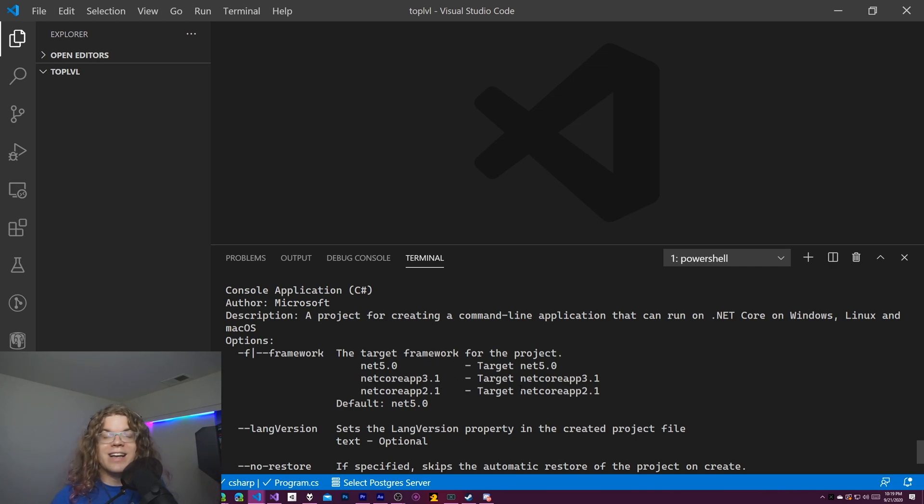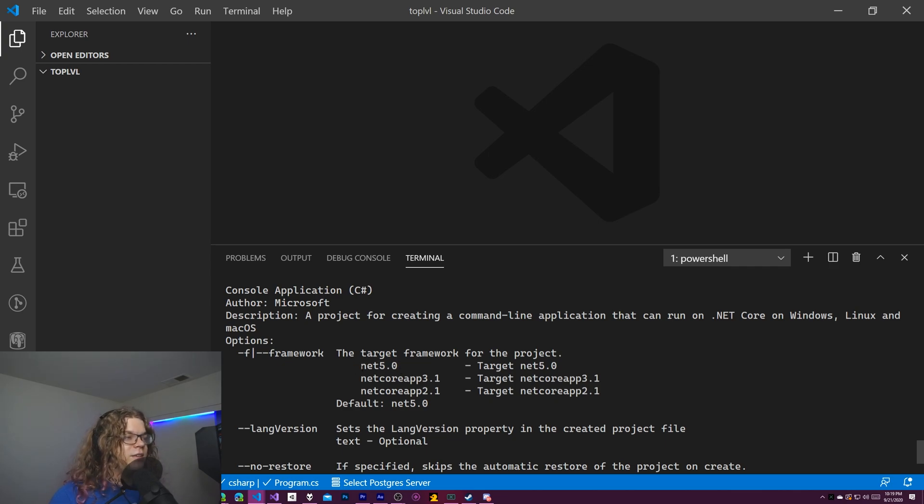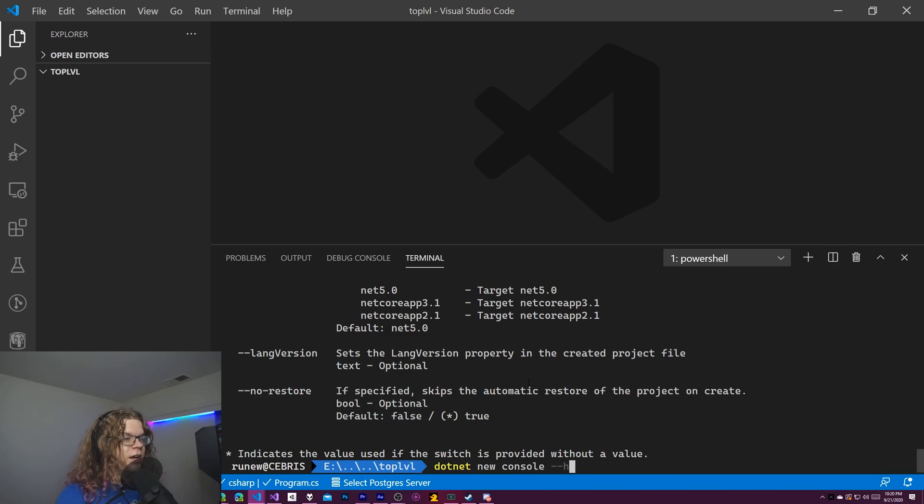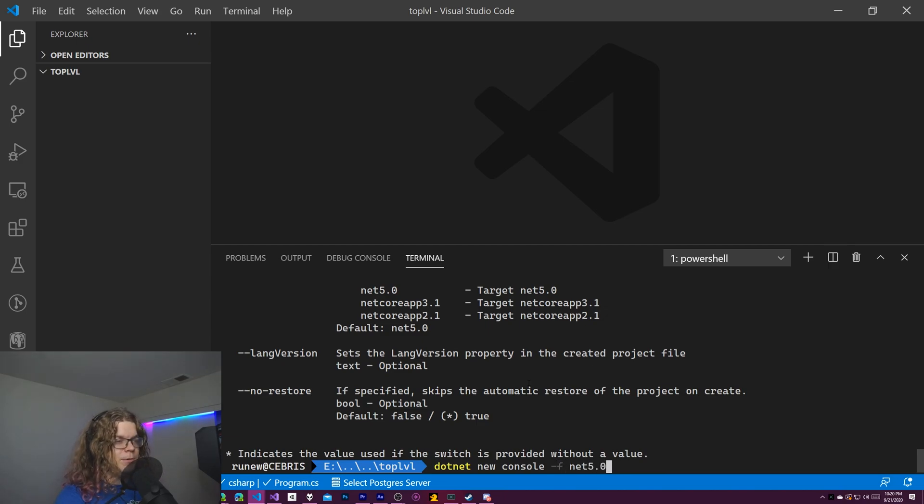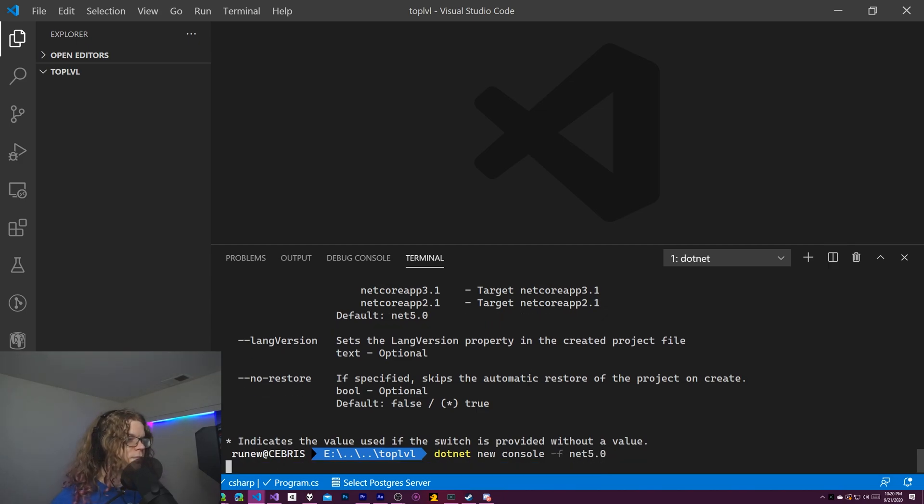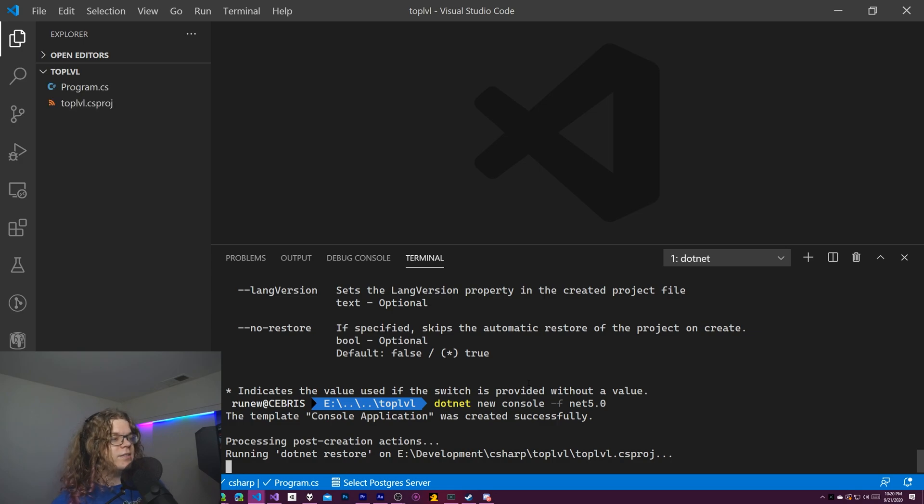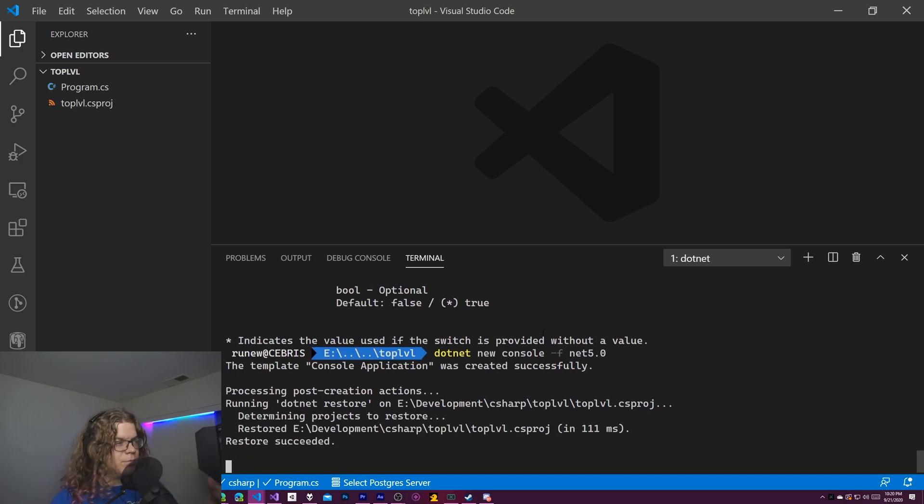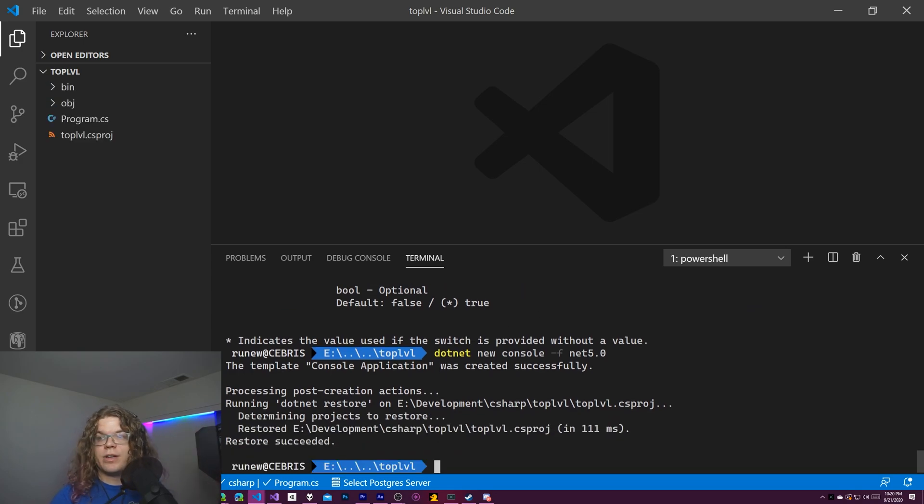So we want to just use this and plug this into the .NET 5.0. And so that will create our project and set it to that framework as our target framework.